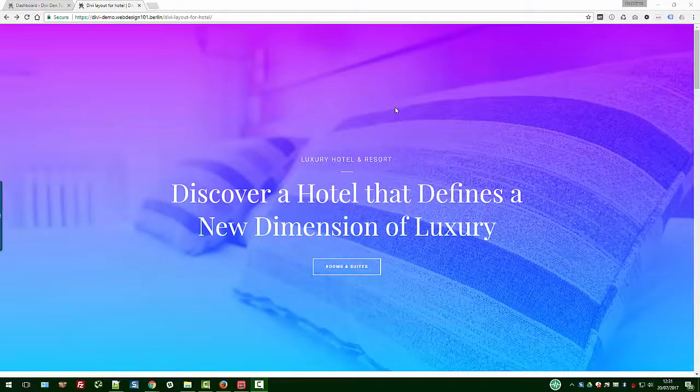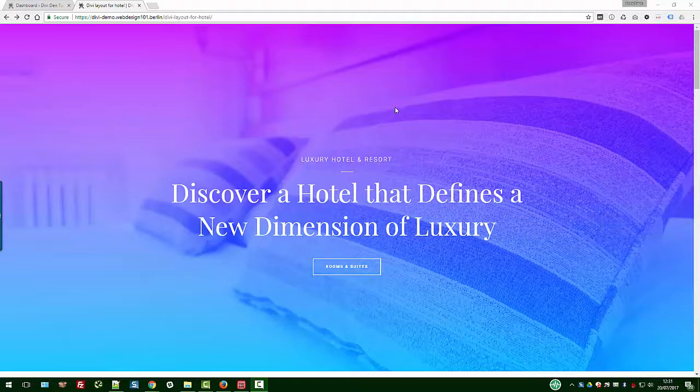Hi everyone, it's Mr. C here from Divi Den and we are back with a new free Divi layout, really nice one this time, specifically for a hotel.